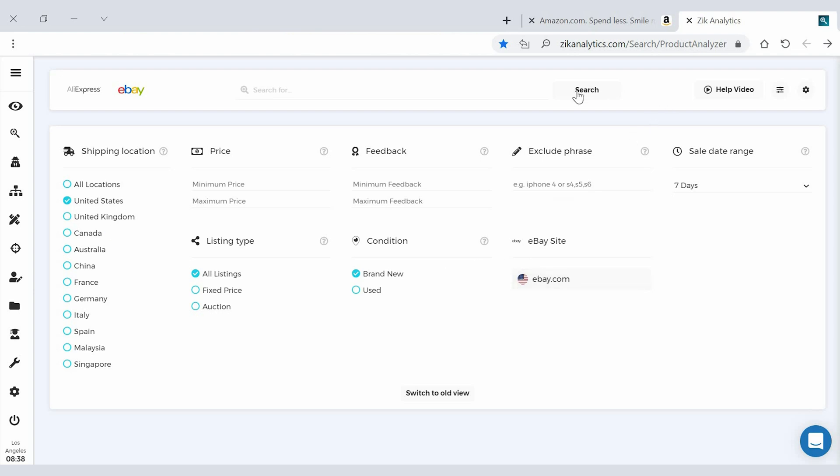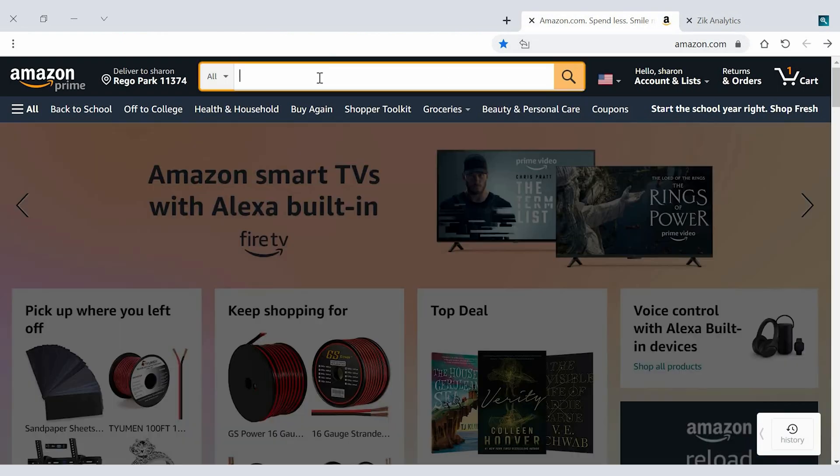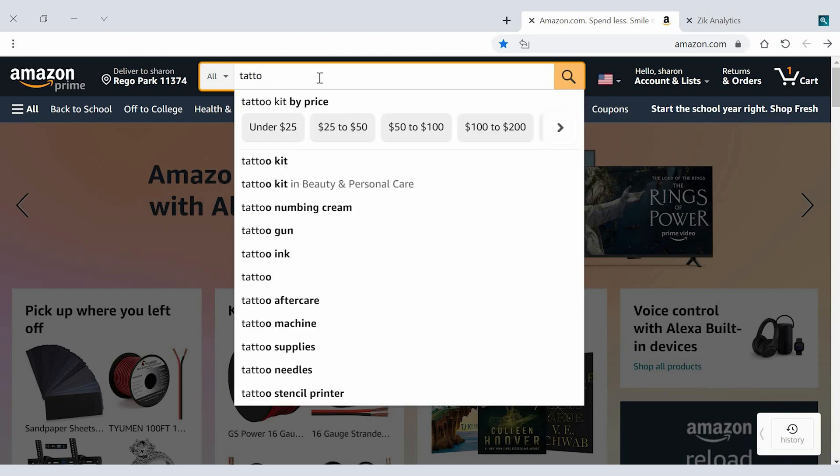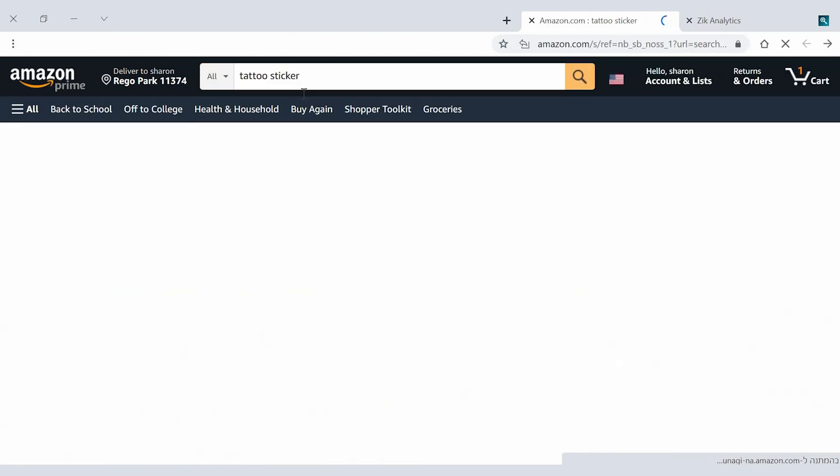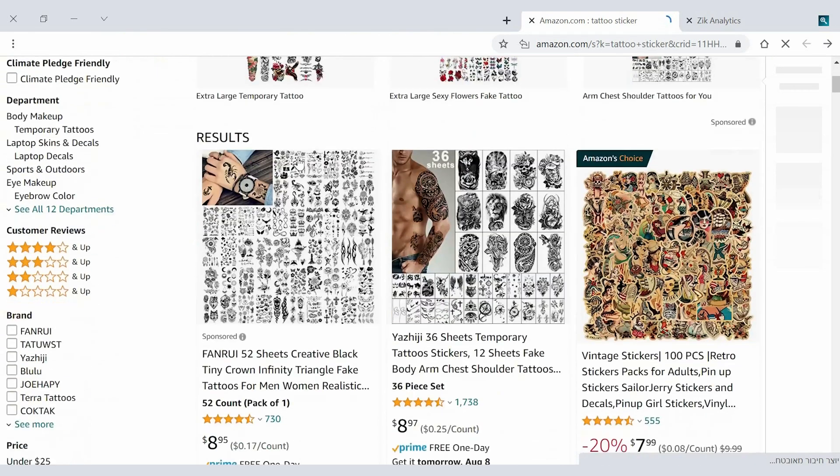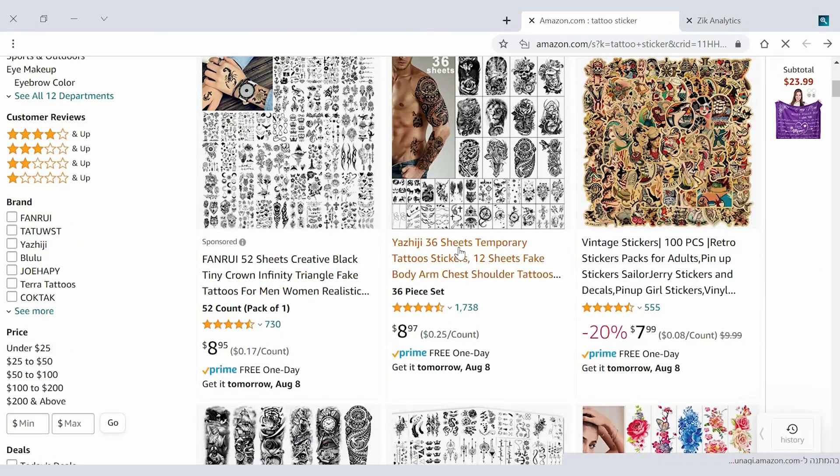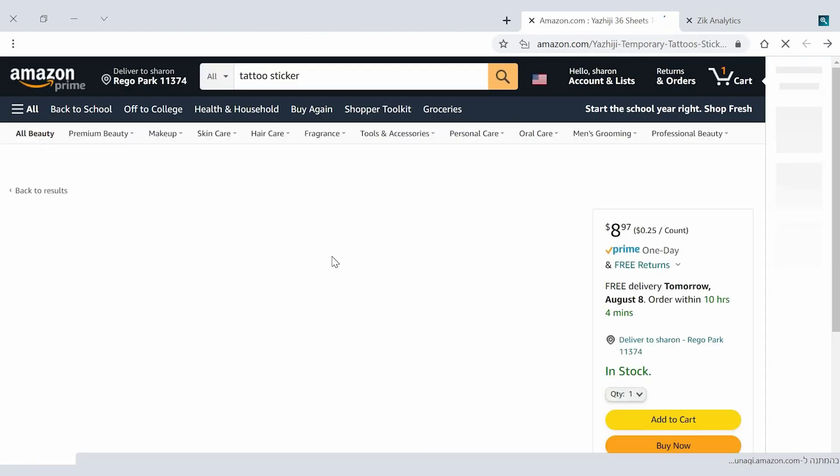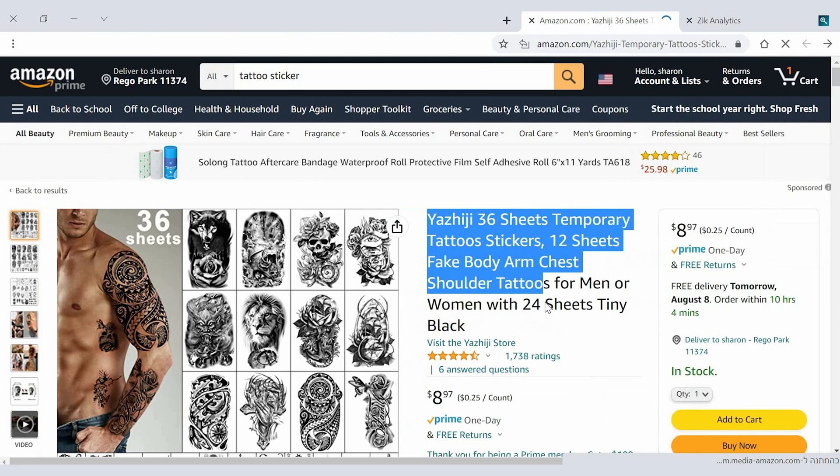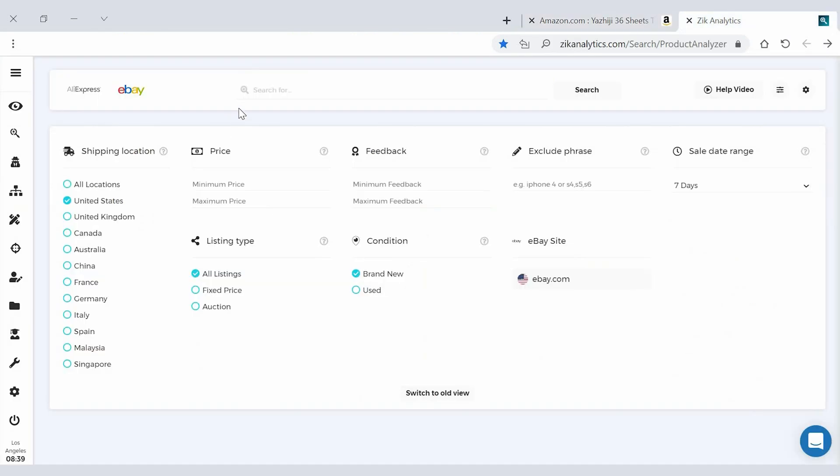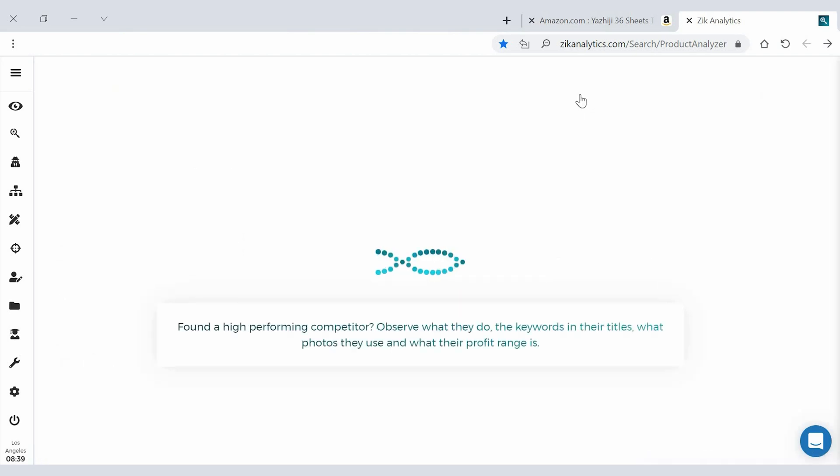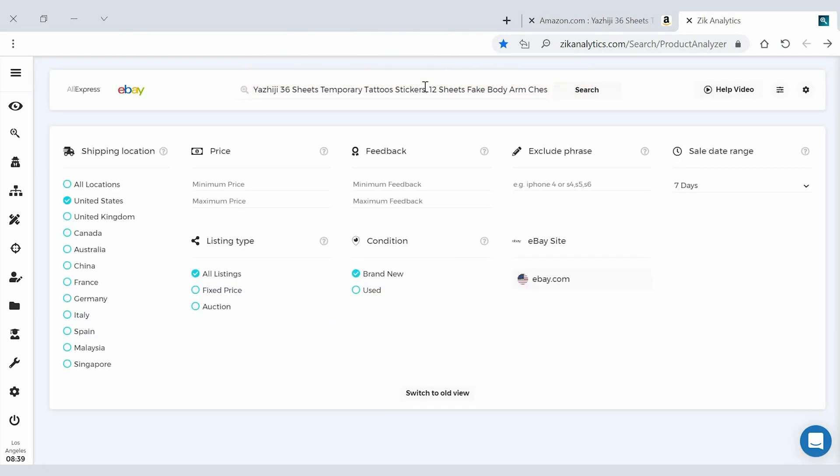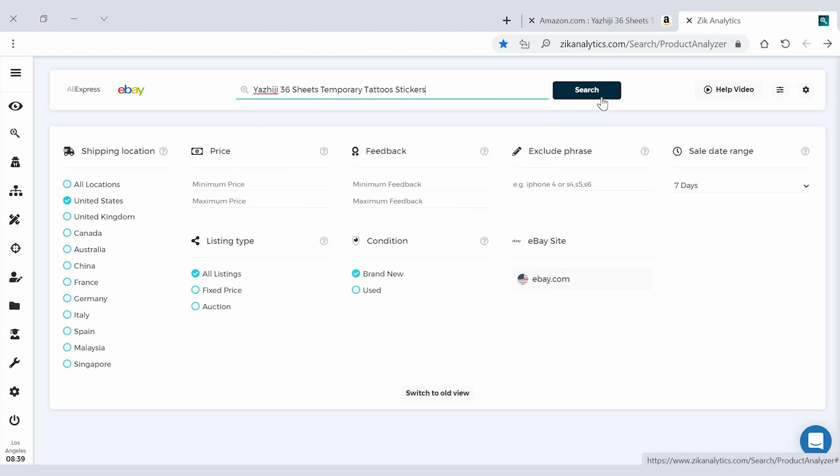And then go to product research and then we can see shipping location United States eBay website eBay.com and then you choose the last seven days is good. Go to Amazon and then you can just have an idea of an item let's say tattoo stickers for example and then you type tattoo stickers and then you look here. Then you click here let's see 30 sheets and then you can copy the title and then you go to Zika and then you place the title and product research and then you click search.